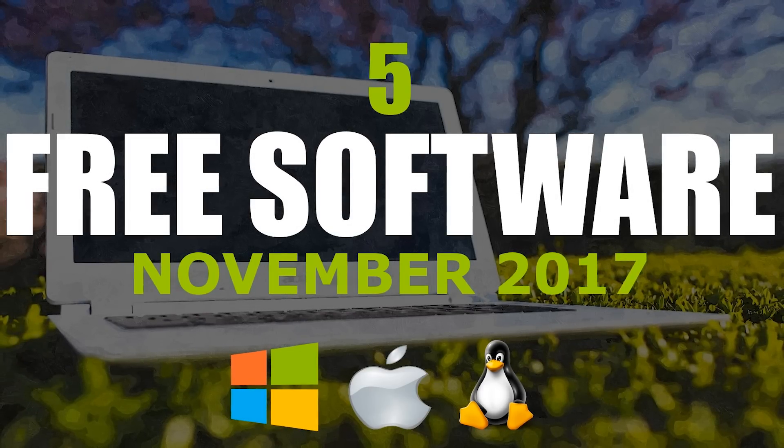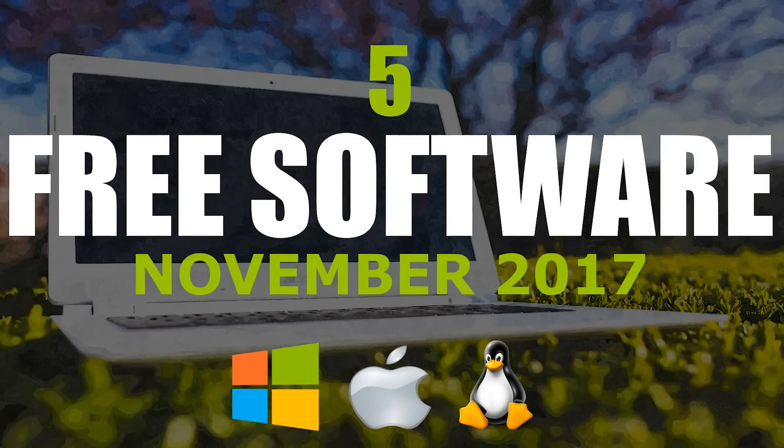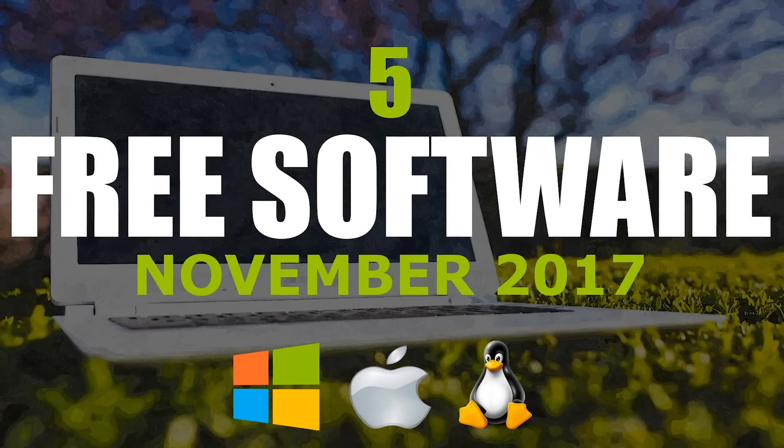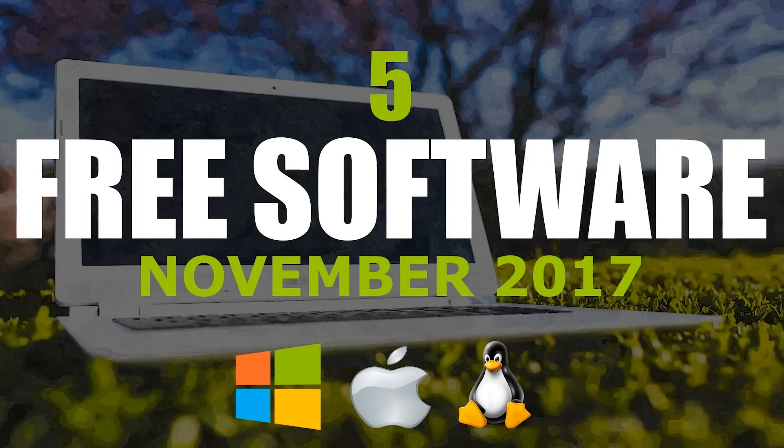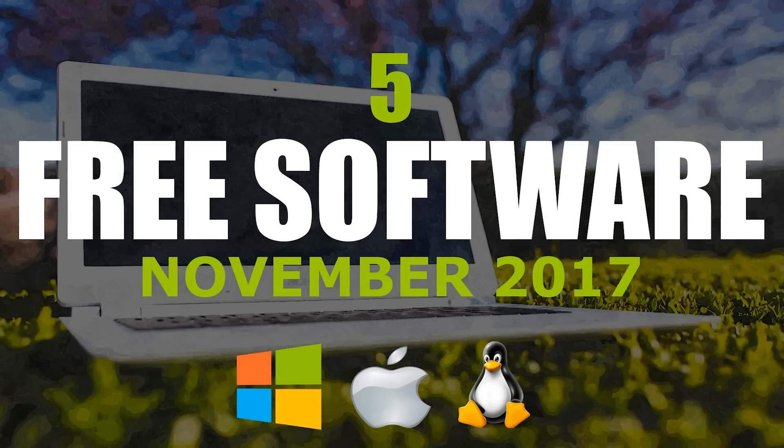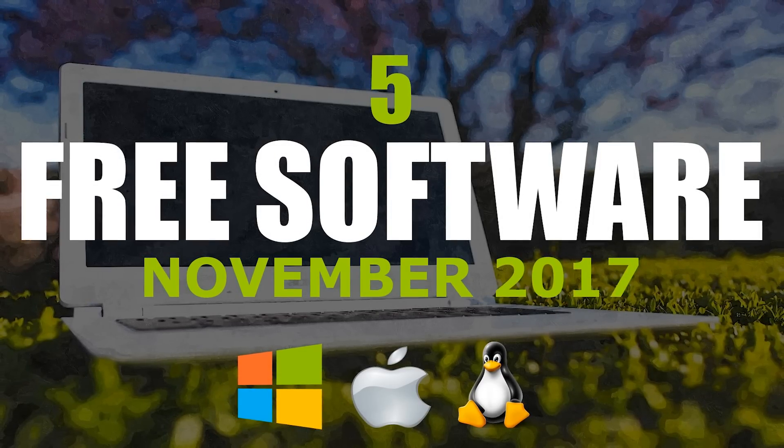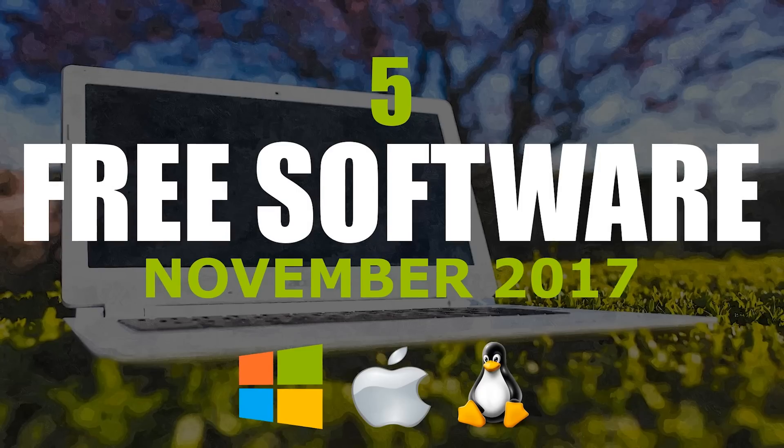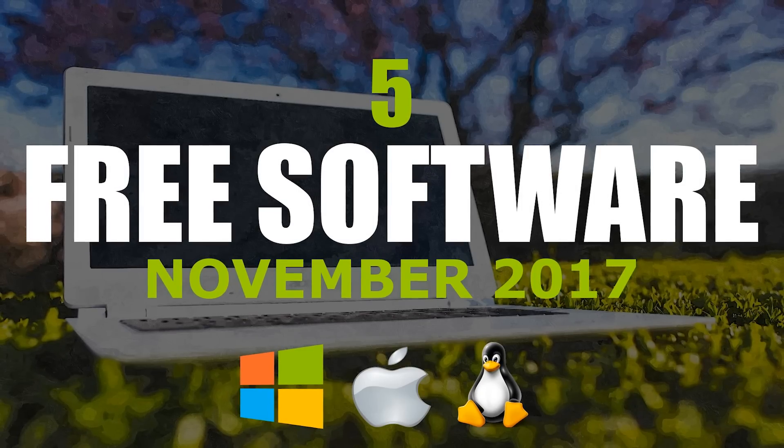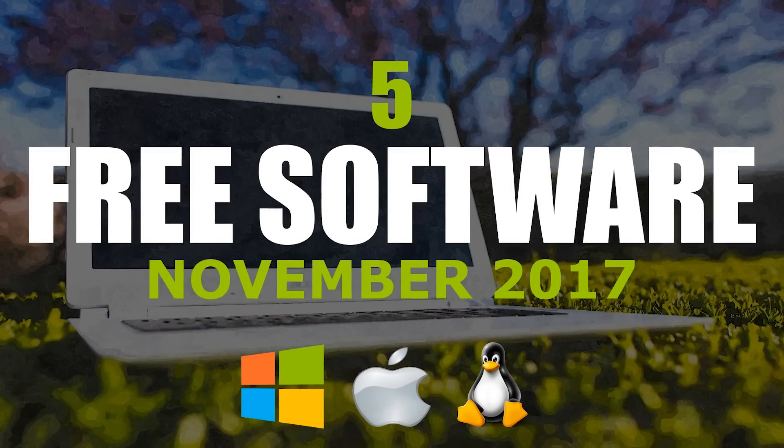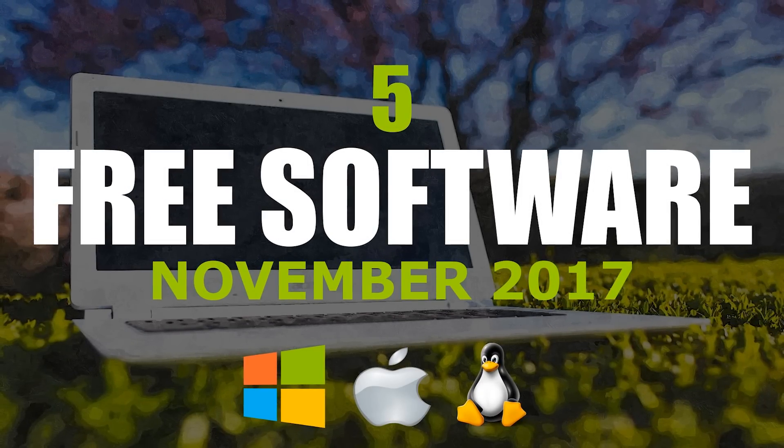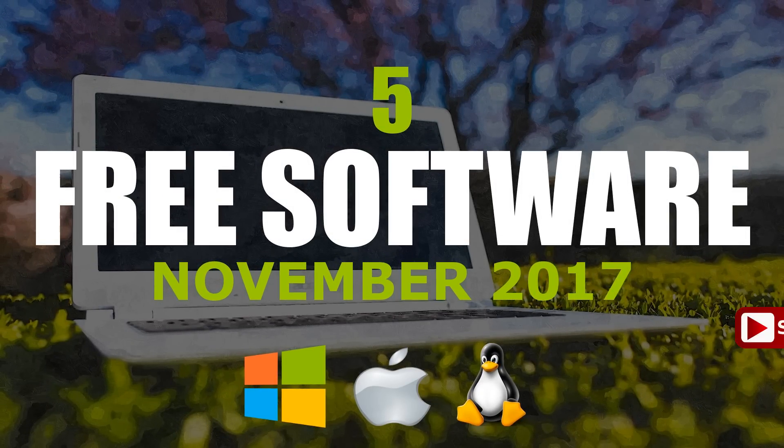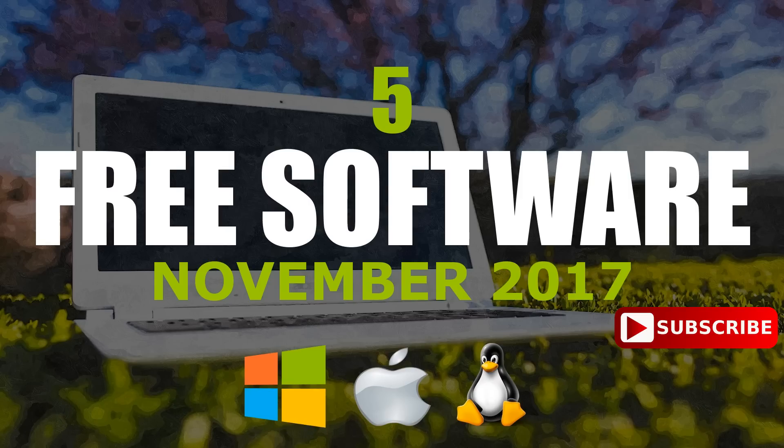It's that time again to show you five free software for your computer that are actually great. With all the bad programs out there, I'm always looking for the best free software that can perform many of the tasks of expensive paid software. All the programs I show you today are available for Windows, Mac, and Linux. Coming up next on TechGumbo.